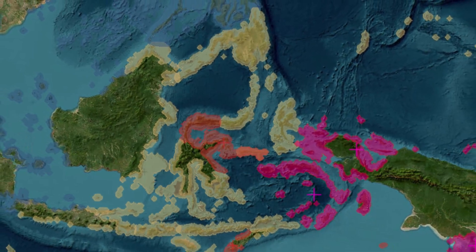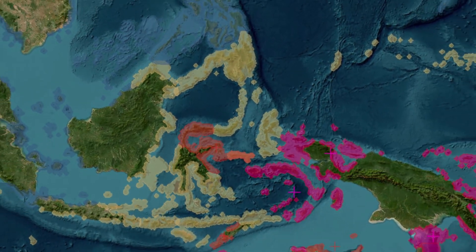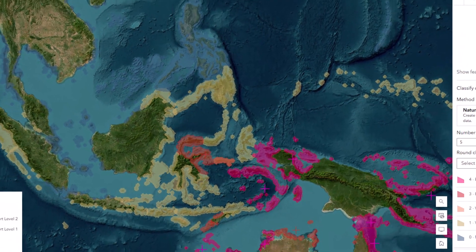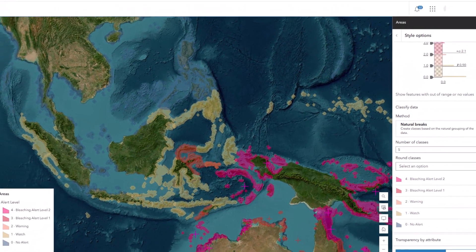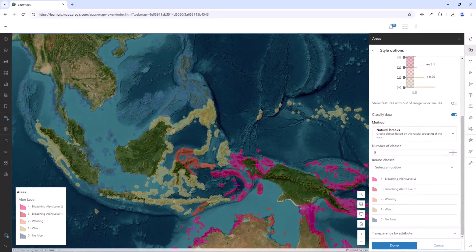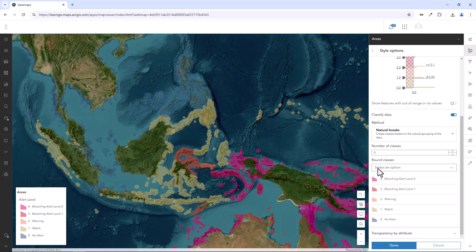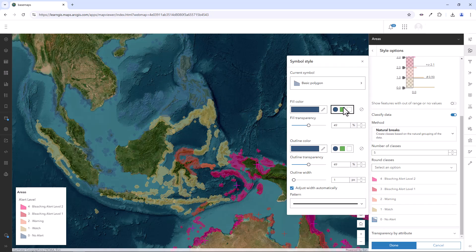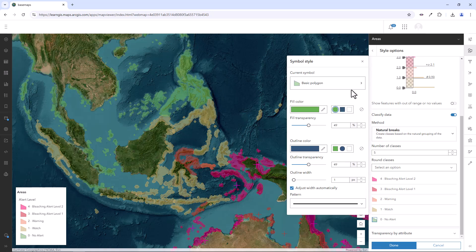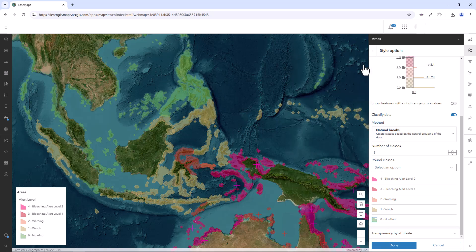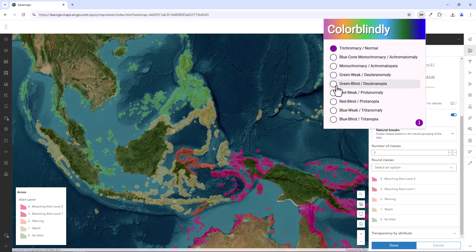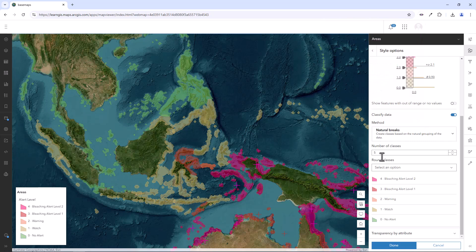This map shows coral reef watch stations, and the imagery base map is thematically great for this subject because it shows ocean depth really clearly. But this polygon around the Philippines is almost impossible to see, so I'm going to try to choose a new color. Blue and blue doesn't work. Green seems good because this is the no alert symbol class and green has connotations of good health. But if I test the map with a colorblind simulator, it doesn't work. So I need to keep looking for the perfect color and it's going to be a difficult task.